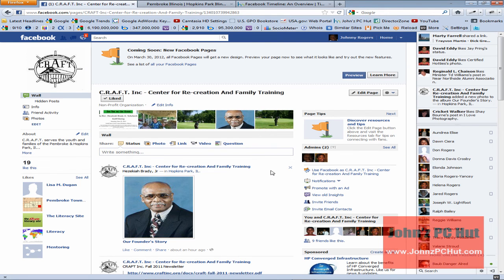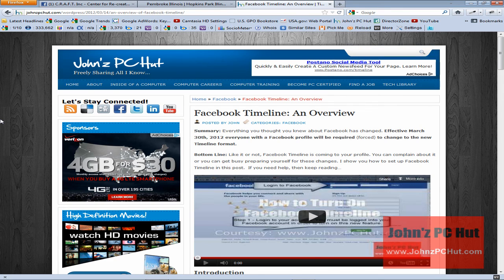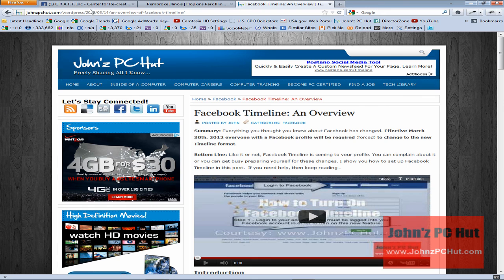What we're going to do today is convert their current Facebook business page over to the new Facebook Timeline format. If you're not familiar with the new Facebook Timeline format, I'd encourage you to visit my website and search for 'Facebook Timeline overview' to learn more about the changes. These changes will be effective March 30th, so you don't have much time.